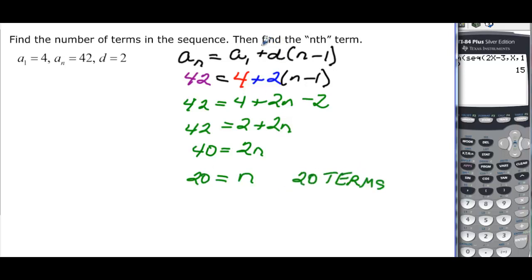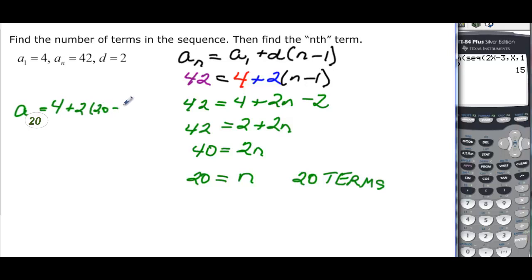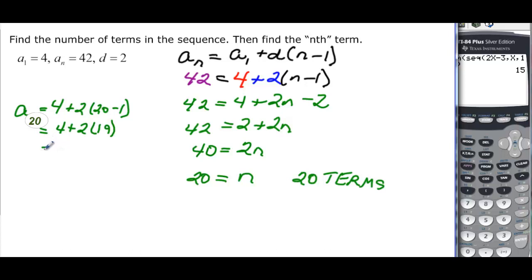The problem also asks to find the nth term. We know n = 20, so a₂₀ = 4 + 2(20 - 1) = 4 + 2(19) = 4 + 38 = 42. We get 42, confirming we did it correctly.